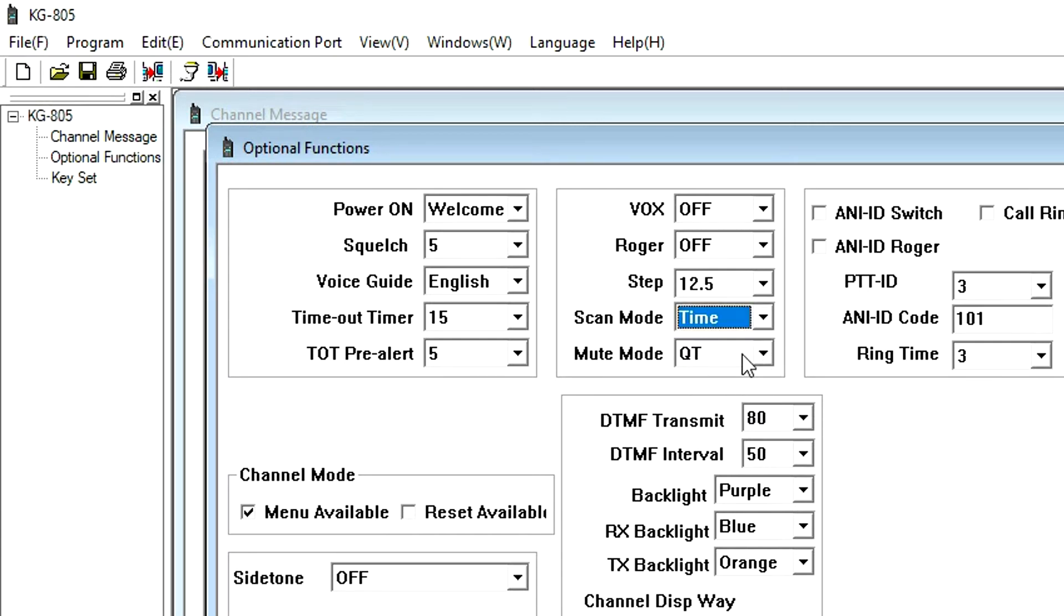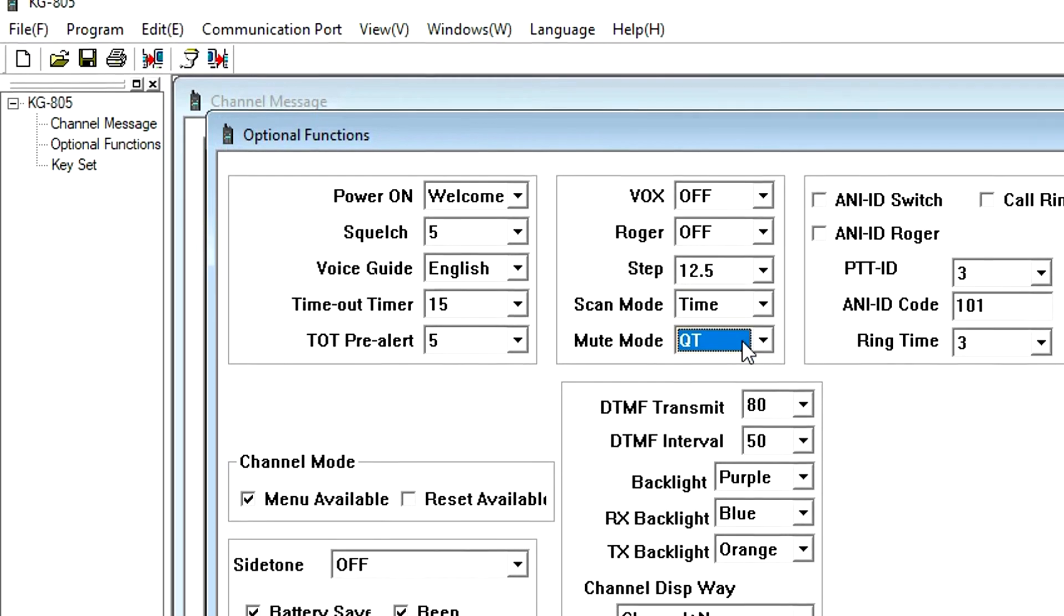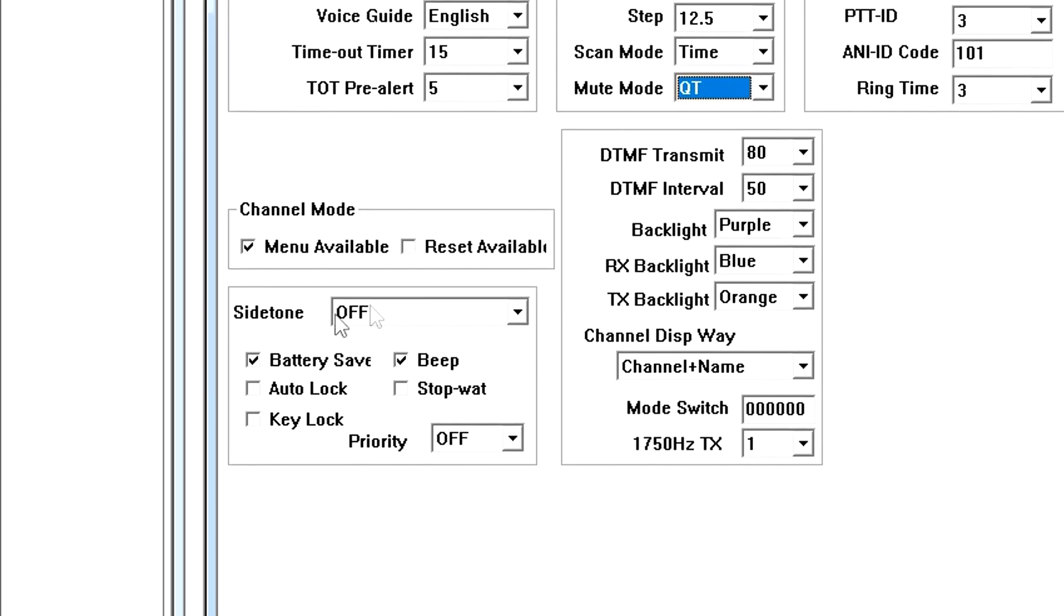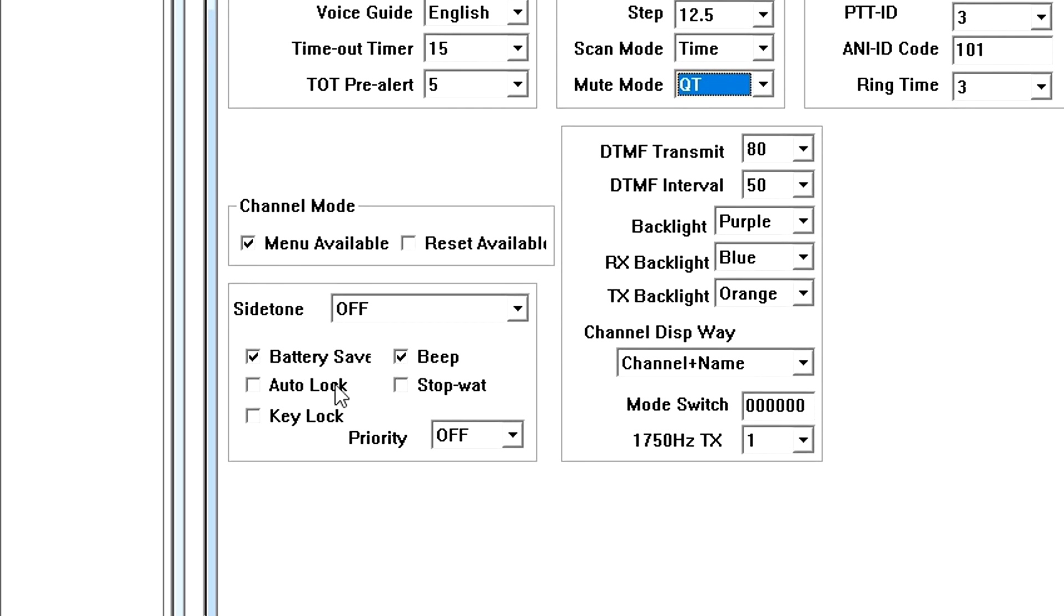As mentioned earlier, mute mode is preset for QT. In this area, battery save mode, beep prompt, and automatic key lock settings can be turned on or off.